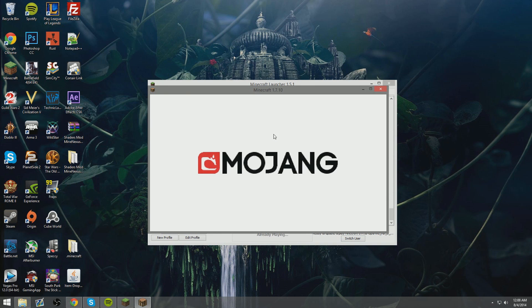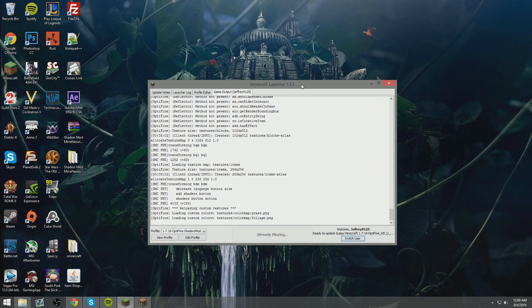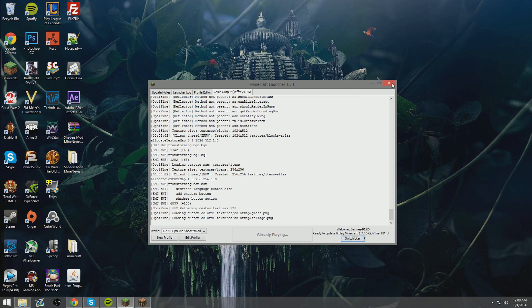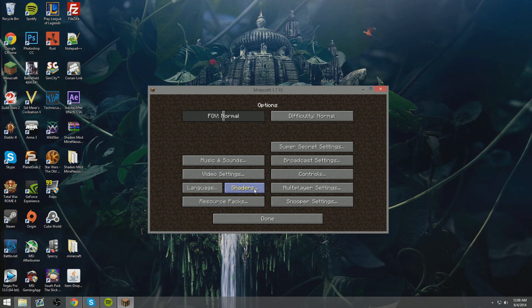Currently you do not have any shader packs installed. Well that sucks. Anyways, this is what gives Minecraft that awesome realistic look, so obviously you need them.